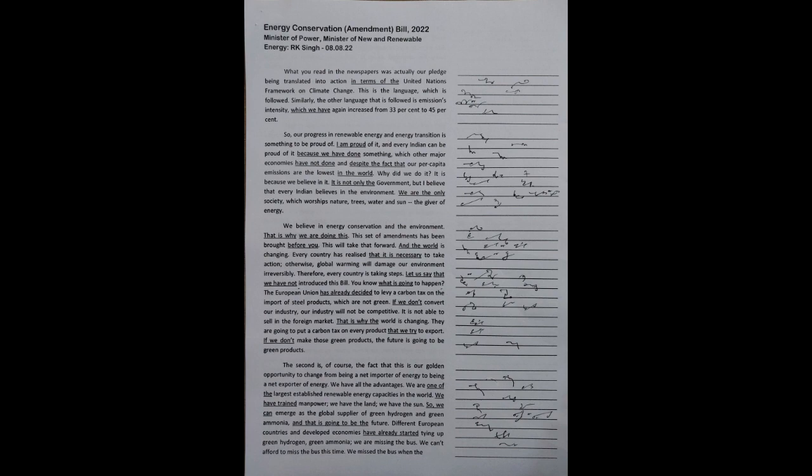The second is, of course, the fact that this is our golden opportunity to change from being a net importer of energy to being a net exporter of energy.